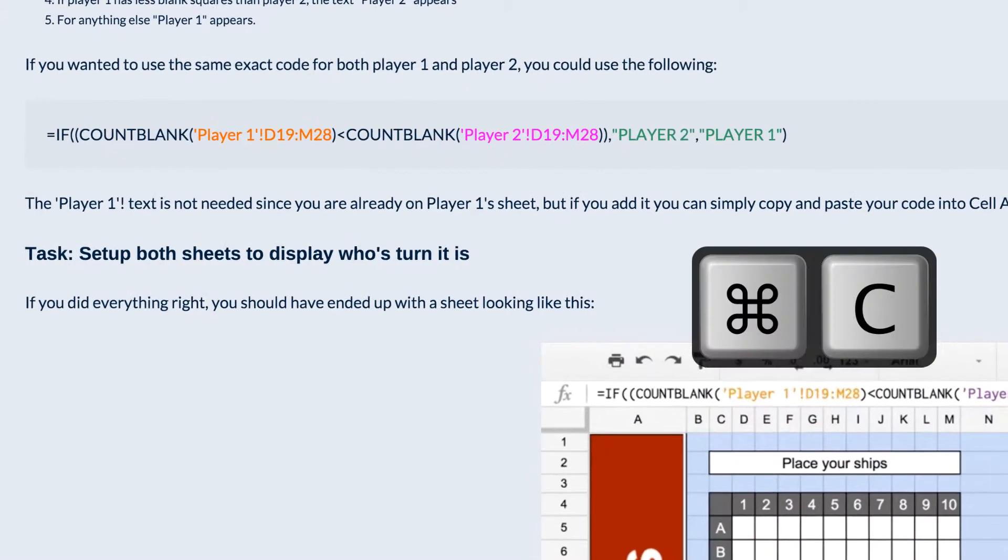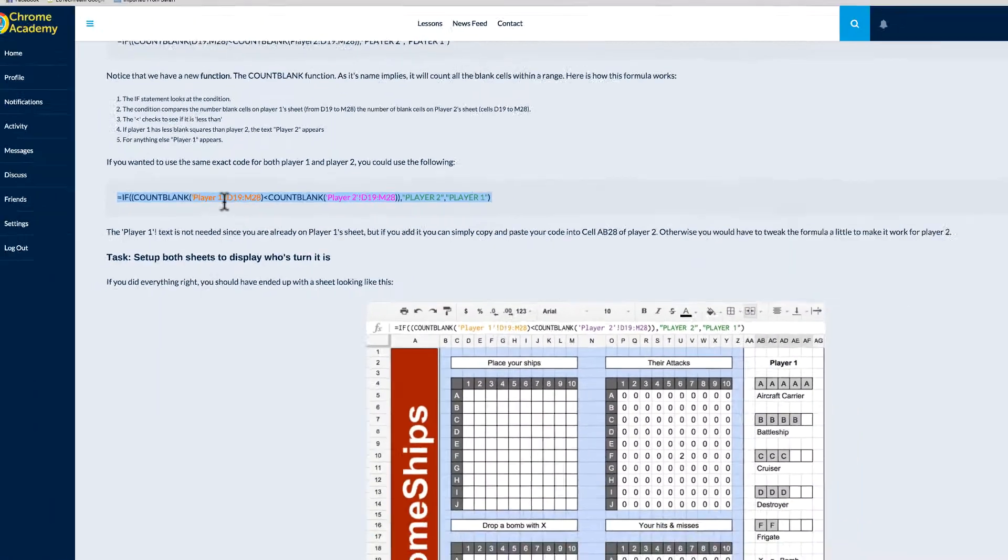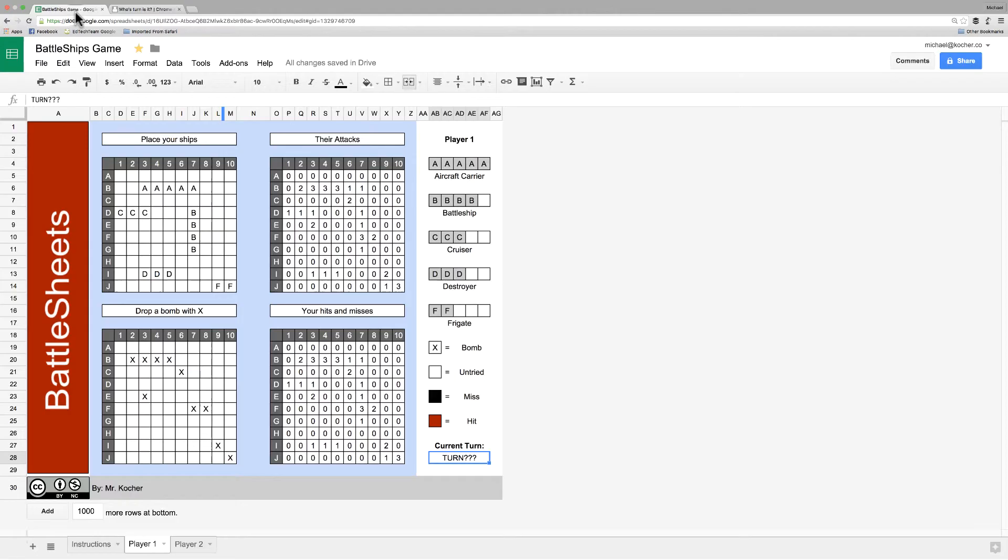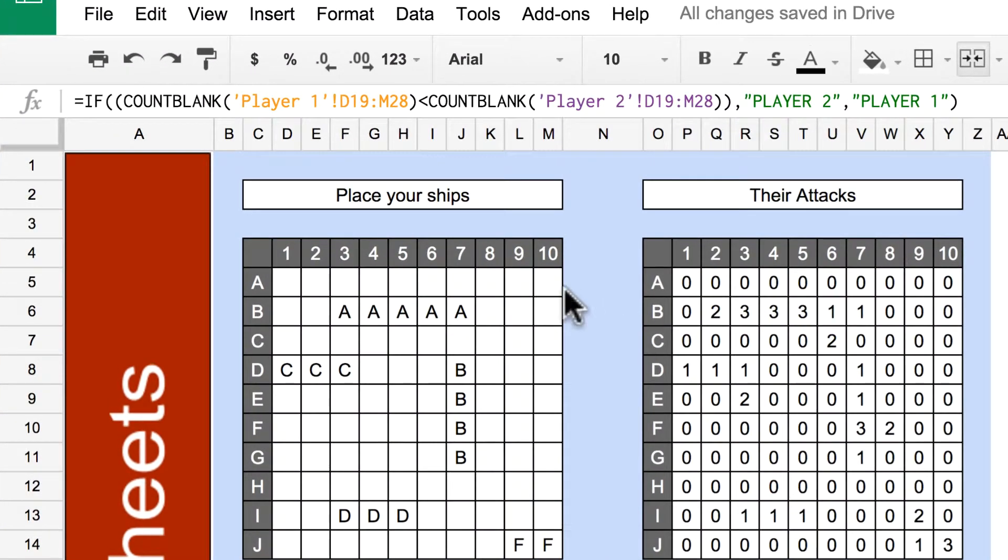Copy this formula from the website and paste it into cell AB28. Then take a moment to pause the video and look over this formula until you understand exactly what it's doing.